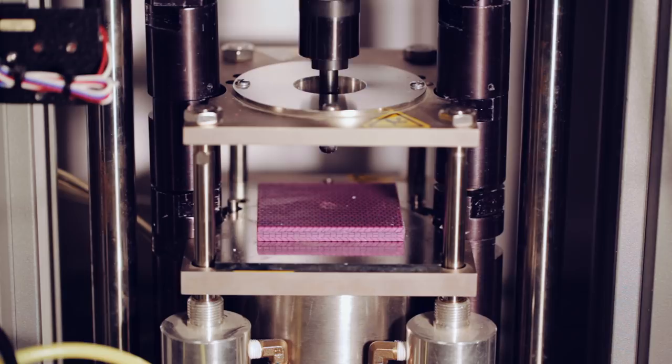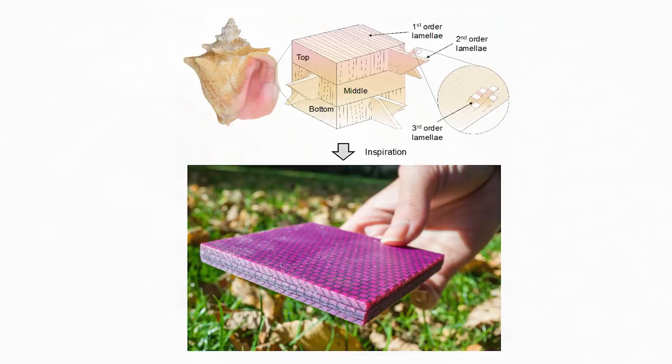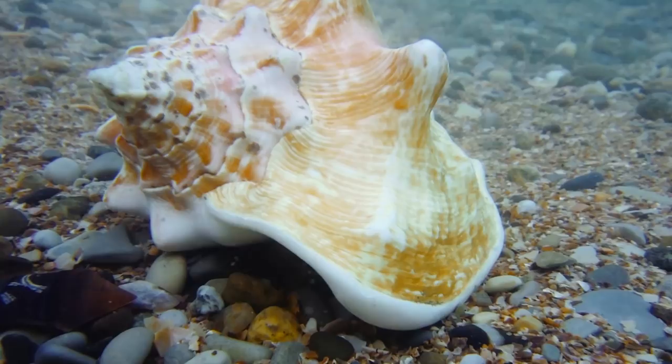The secret to the conch's extraordinary resilience is in the shell's geometry. The conch has a three-tiered structure composed of multiple layers in which the grain of the molecular structure goes in different directions, creating a sort of maze that a crack would have to travel through in order to spread.